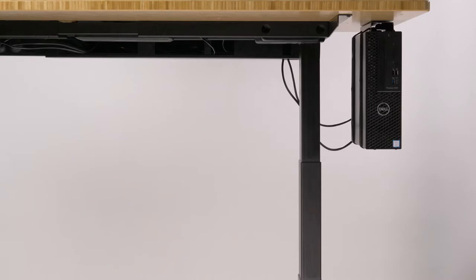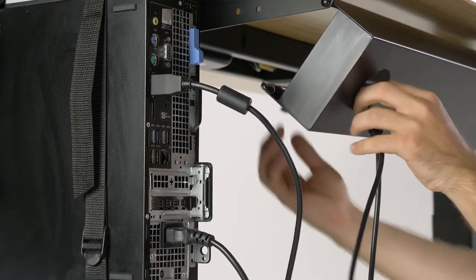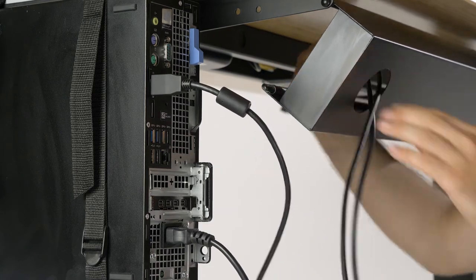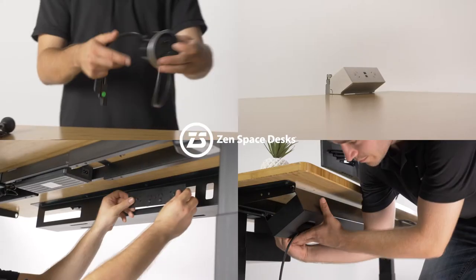You can run your cables directly through our Zen Cable Management to minimize clutter. If you've got a power plug, simply plug it in underneath your desk.